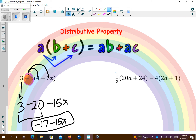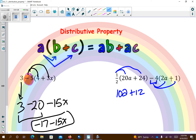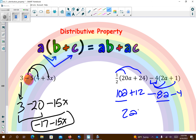On this one, we're going to distribute one-half over. We're not worrying about clearing the denominator. Half of 20 is 10, so I get 10a. Half of 24 is 12. Then remember, I need to distribute this negative because there's a negative preceding. That's going to give me negative 8a minus 4. Finding like terms, I get 2a, and these are like terms plus 8.